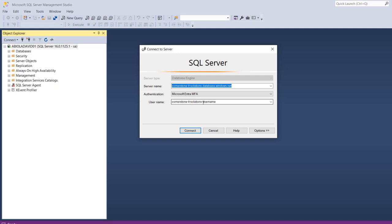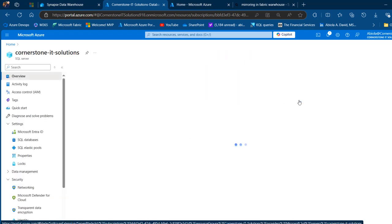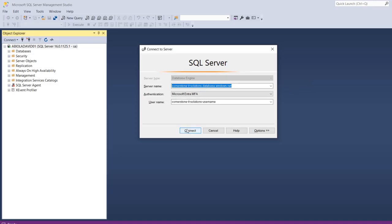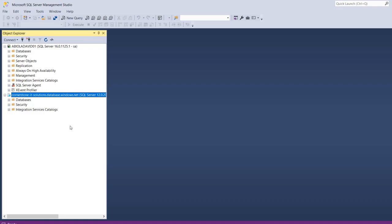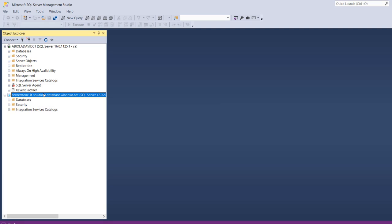I'll provide the username — I'll show you how to get your username from your Azure SQL Database. Go back and click on the SQL Server name, and in the SQL Server Logical environment, the server admin is the same as the username. Go back and click on Connect. I have successfully connected to my Azure SQL Database using SQL Server Management Studio.